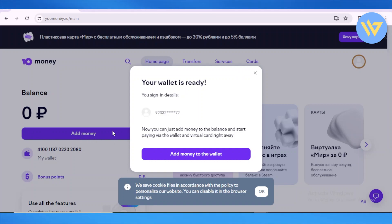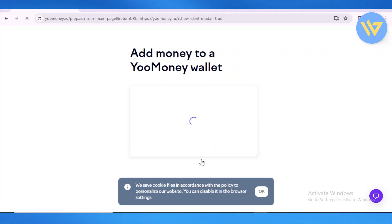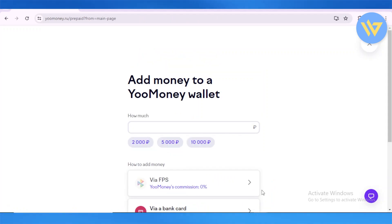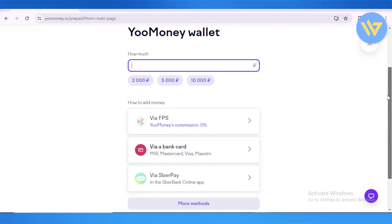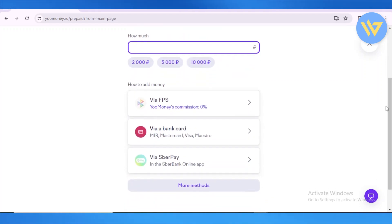All you have to do is click on 'Add Money' right here — this very big, bright blue button. Click on 'Add Money' to this wallet and you'll see a dropdown box asking how much money you'd like to deposit. You can add money via FBS, which has zero percent commission on YouMoney's side.